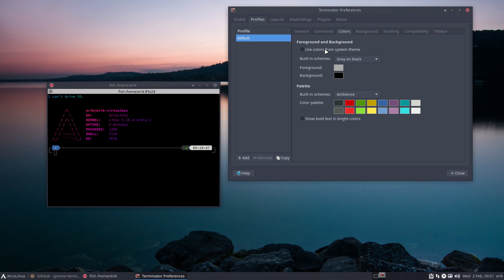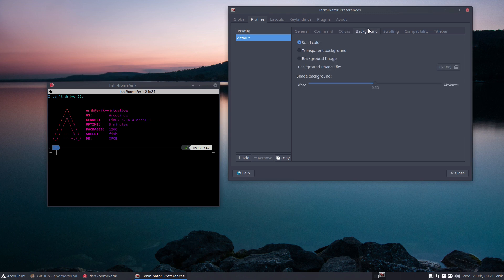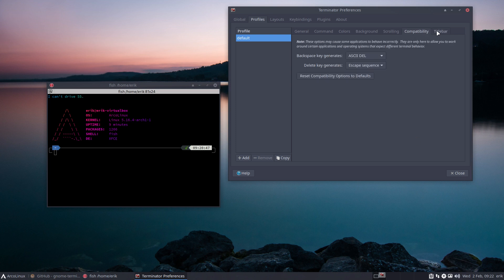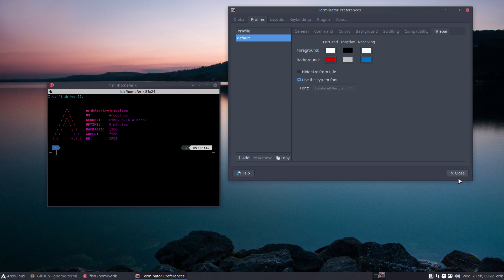Use color for system theme. Here's the transparency - transparent background. Scrolling, scrolling. This is important: infinite scrollback. Title bar, close.